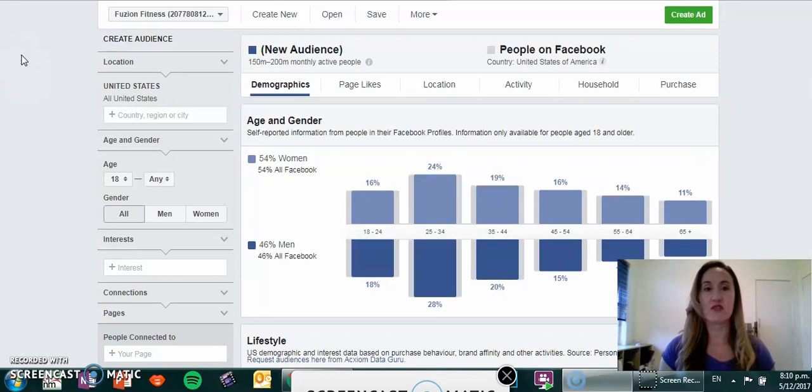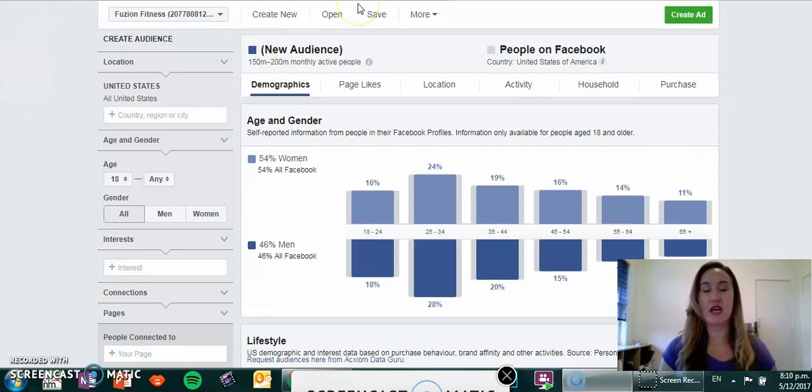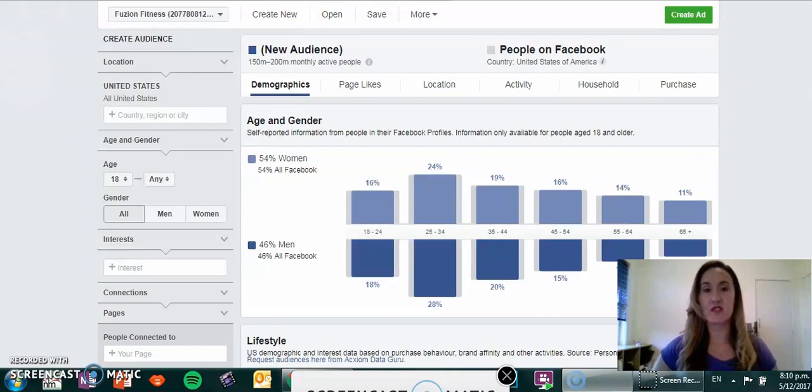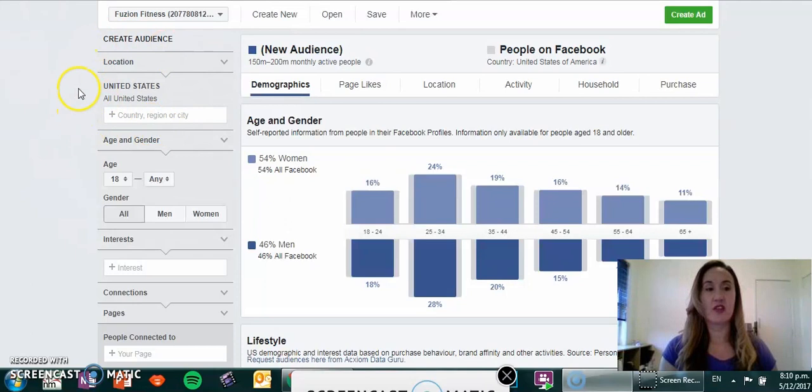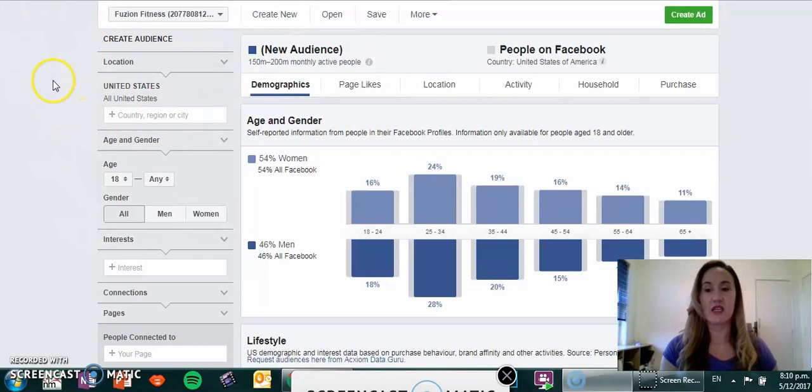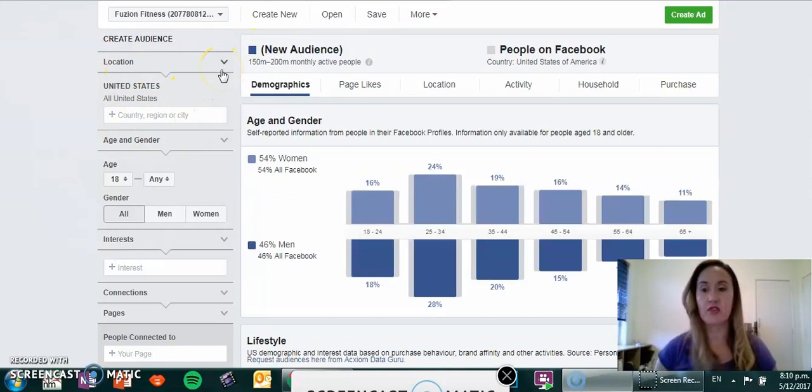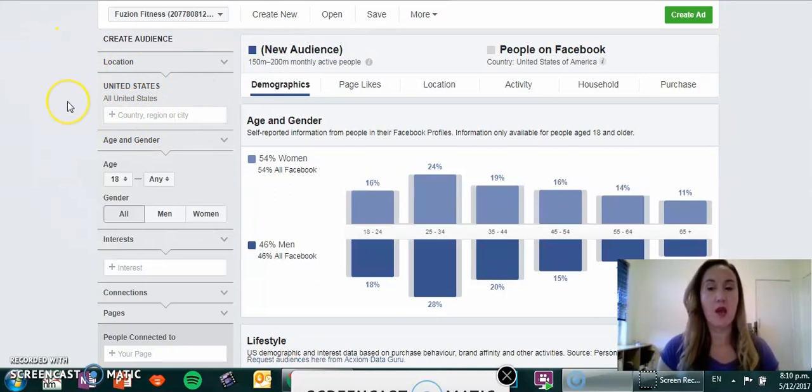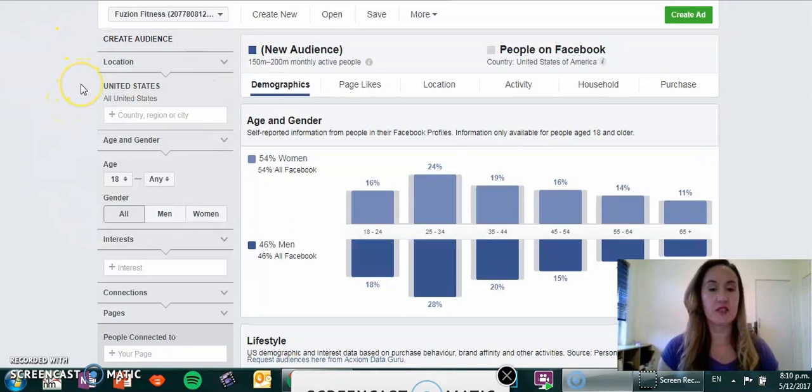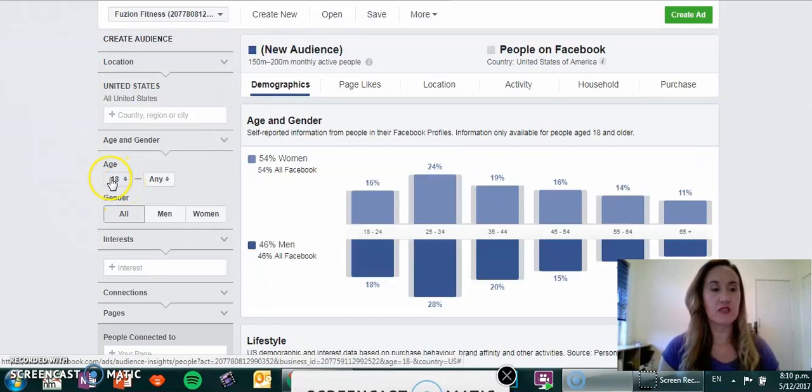The thing to select is everyone, so everyone versus the selection of people who have interacted with your page. Once you've done that, it will automatically populate with the location of the United States being your target country and the people that you want to look at in relation to targeting your audiences and building out your campaigns.